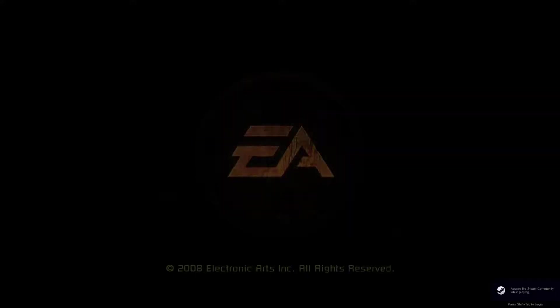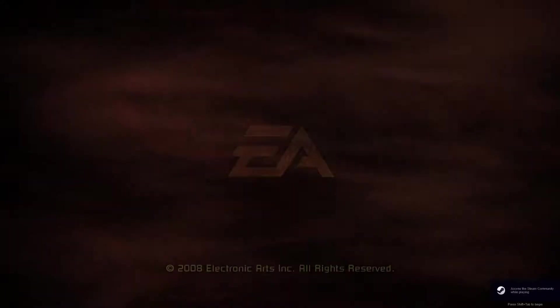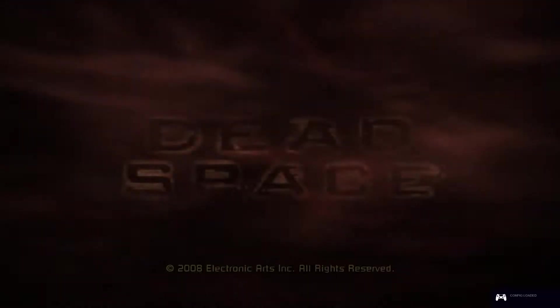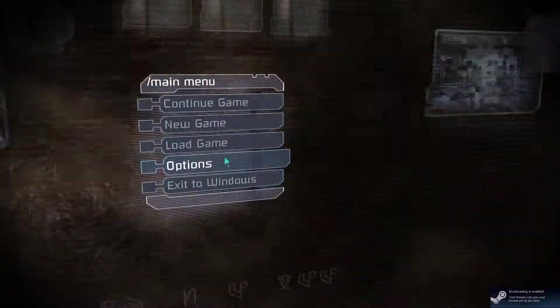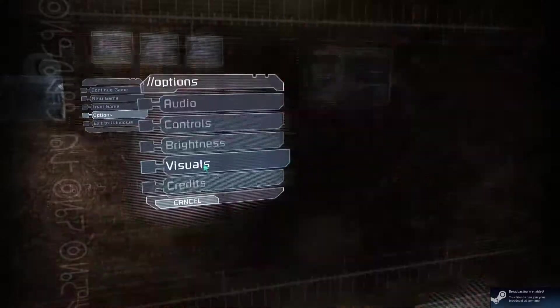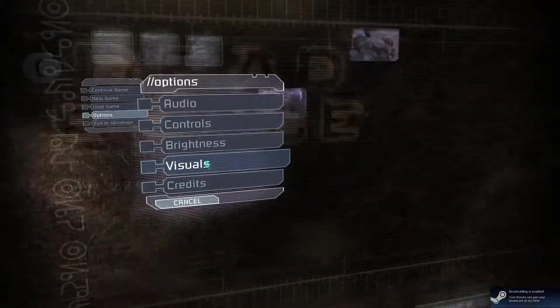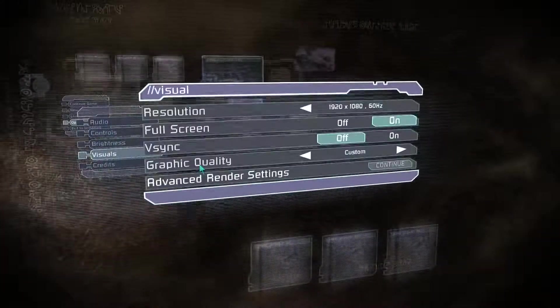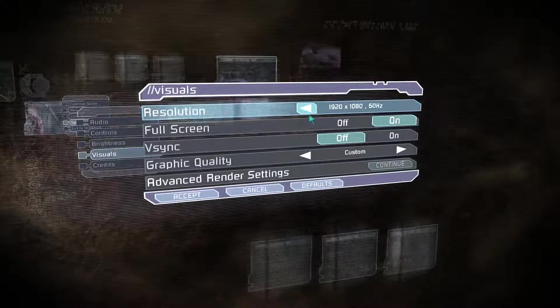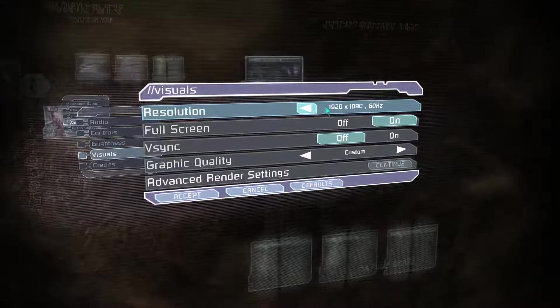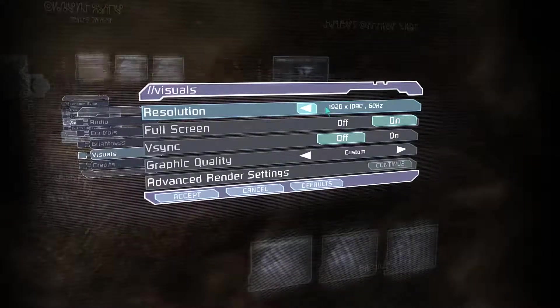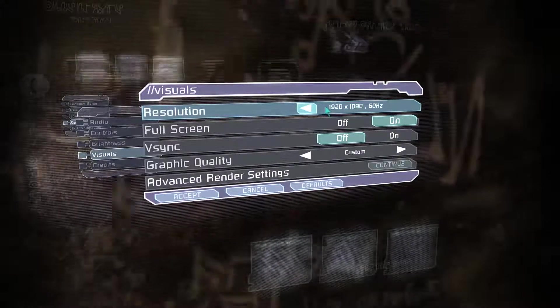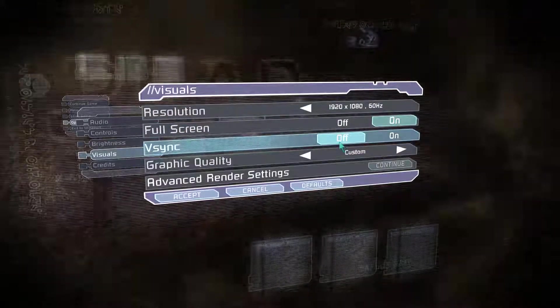Once you're in the game, the first thing you want to do is set the resolution to your monitor's native setting. Go to Options, then Visuals, and change the resolution to match your monitor.